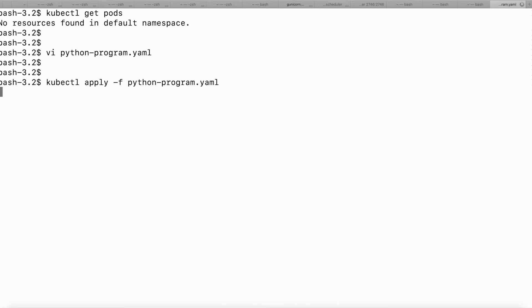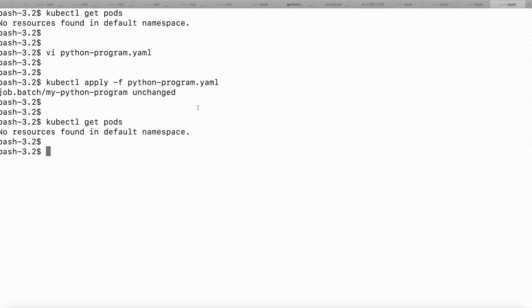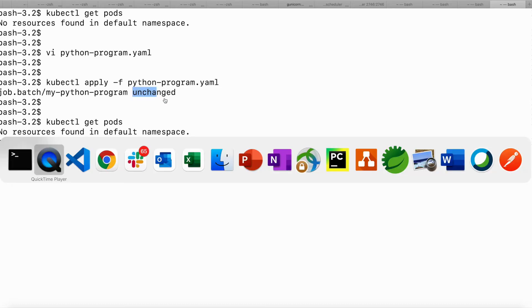Once I submit, I'll check the pods with kubectl get pods to see whether any pod has been created. It has not been created — it says the job is unchanged. I submitted this job with the same name earlier, so it didn't register as a new deployment.